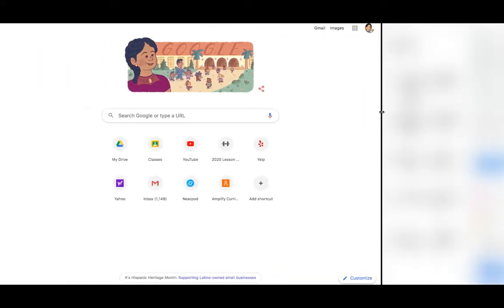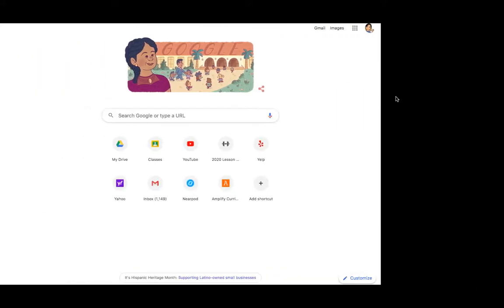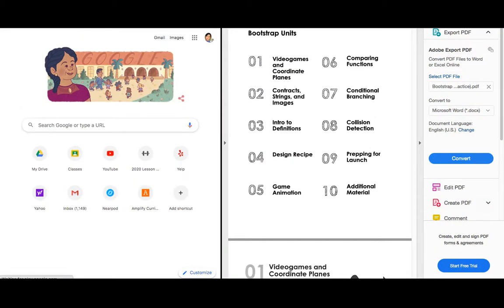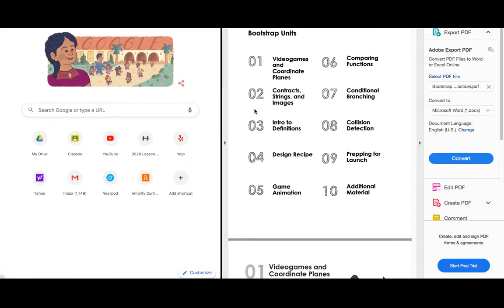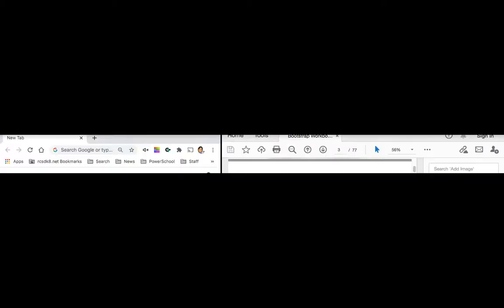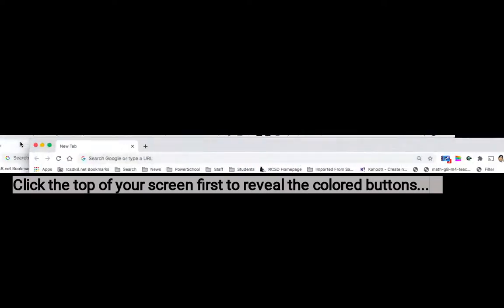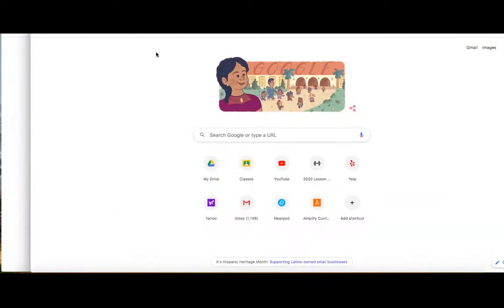If you want to get out of split-screen mode, all you have to do is click on the green button again, and it will take you out of split-screen mode.